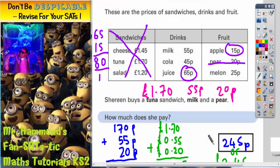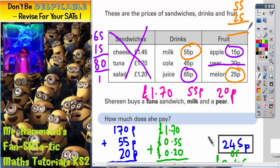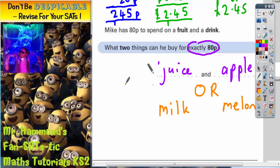But is there another possible answer? If you check milk and melon — 55p and 25p. Look what happens: 5 and 5 is 10p, 5 and 2 is 7 plus the carried 1 is 8 — so that also makes 80p. There are two possible answers: juice with an apple, or milk with a melon. You only actually have to give one of these two answers — juice and apple, or milk and melon. You don't have to give both.